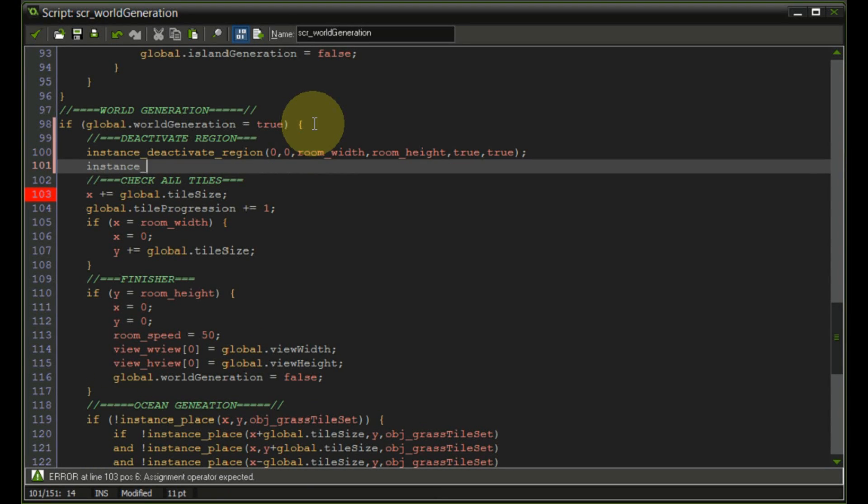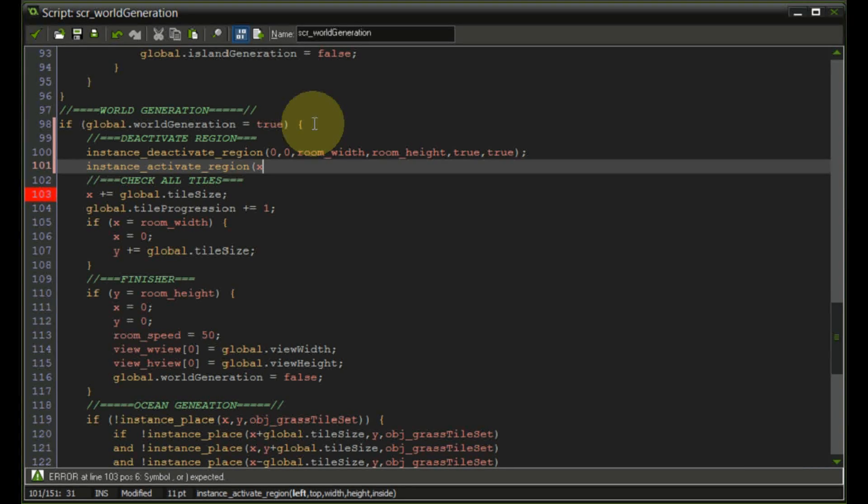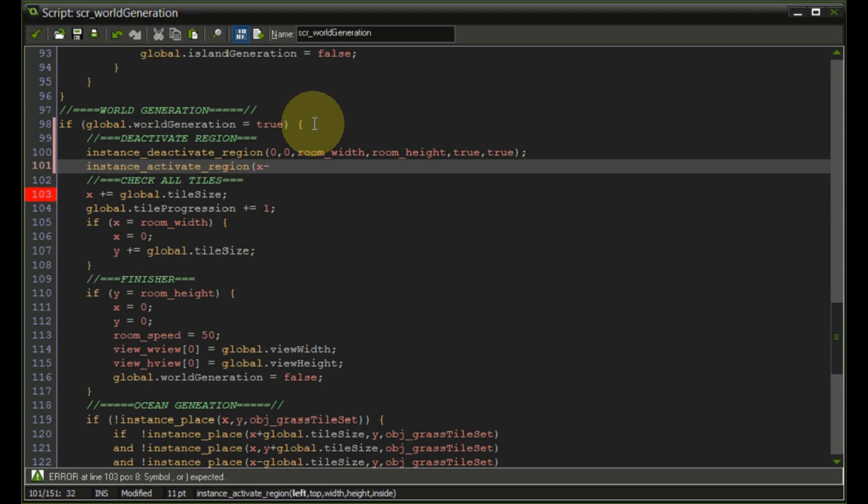Next up we need to activate the region which we need to define whether or not to place down ocean tiles or sand tiles which is basically the immediate surrounding. So let's say activate region and here we're going to say this is from the x position let's say minus three times global dot tile size.